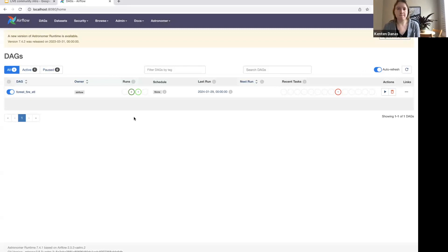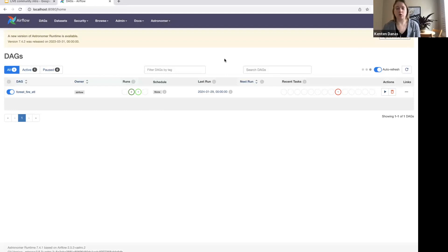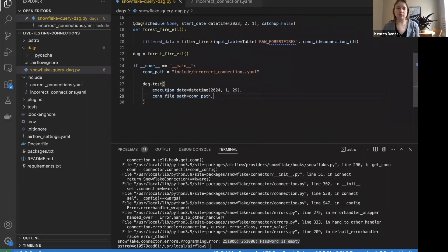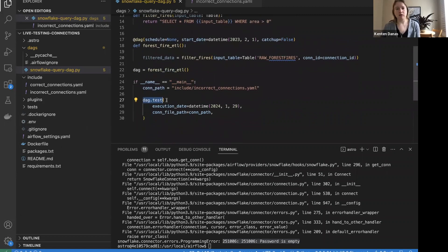There's a question from Munir: does the test command support mocking responses from hooks using the connection, or is it actually testing the connection itself? In this case, `dag.test` is actually testing the connection because it's running your tasks — so you are making a real connection. This function is not specifically for testing connections; it's for testing your DAG. So you're not mocking — you are connecting to the actual resource. You could potentially set something up to mock, but that's not what it does out of the box.